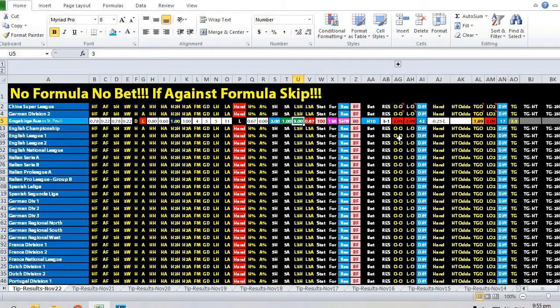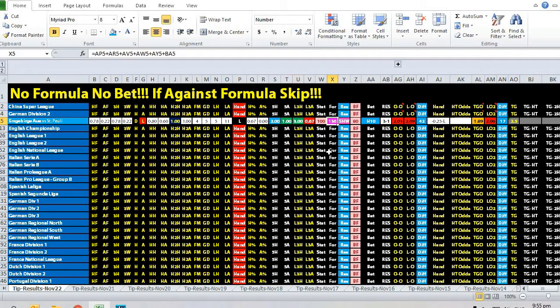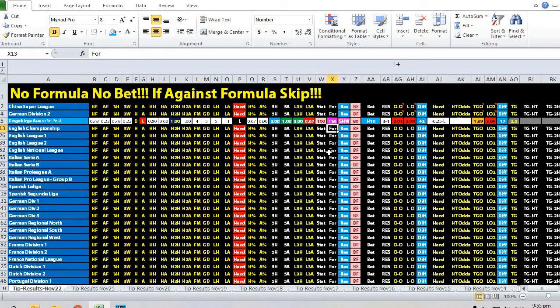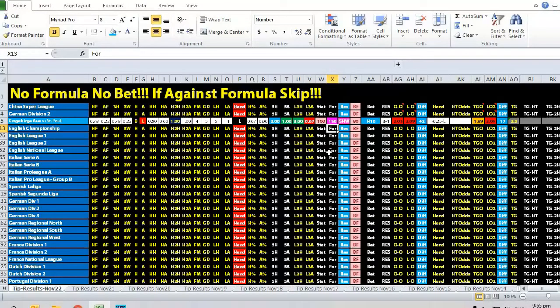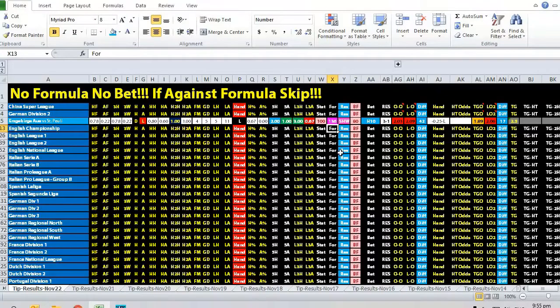A value of 90 indicates a strong home win, likely by two goals or more. For 130 and above, it's a super strong home win, potentially three goals.